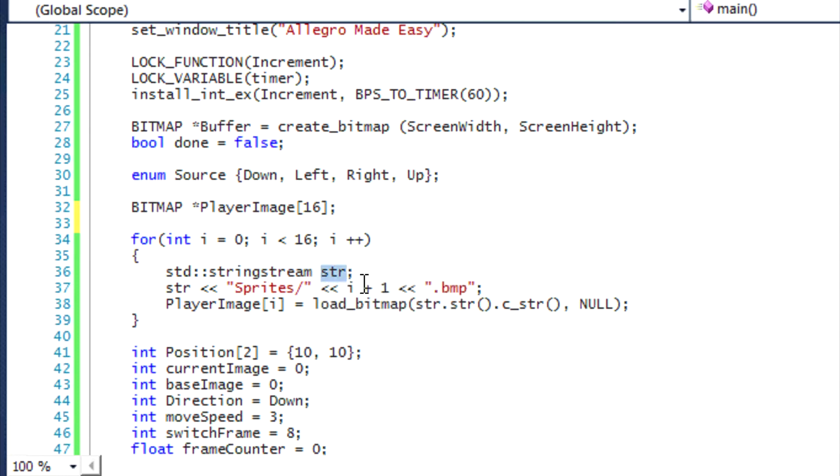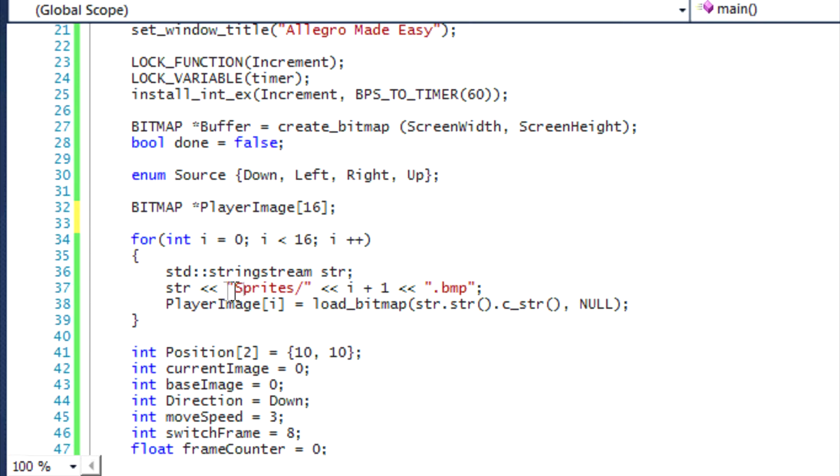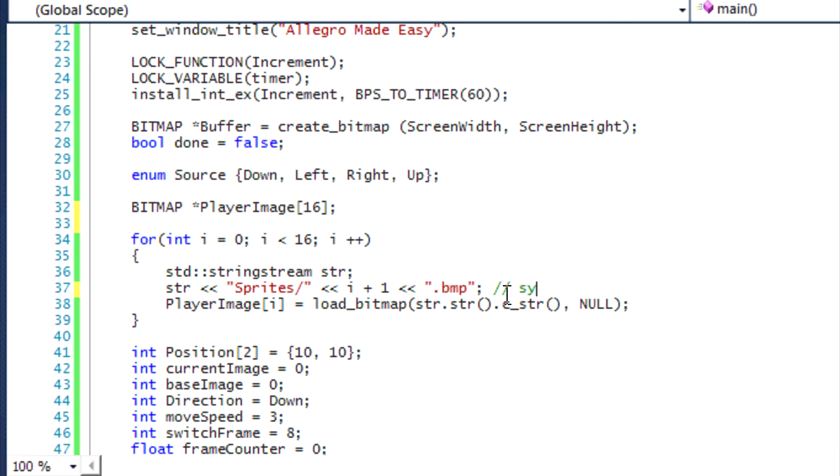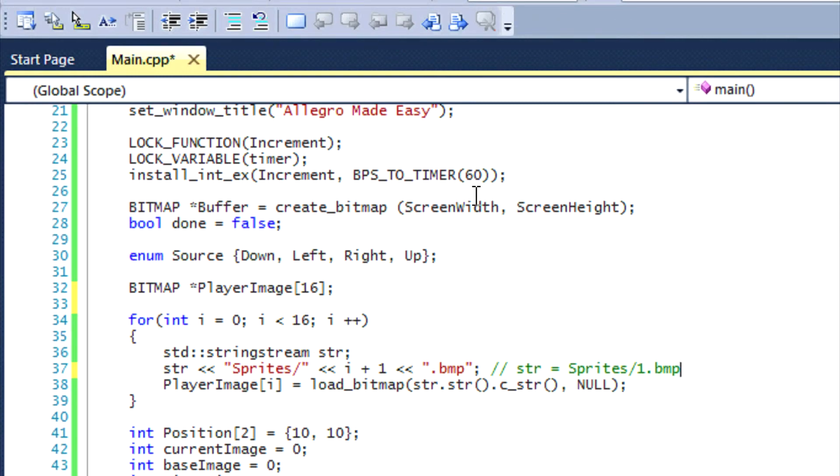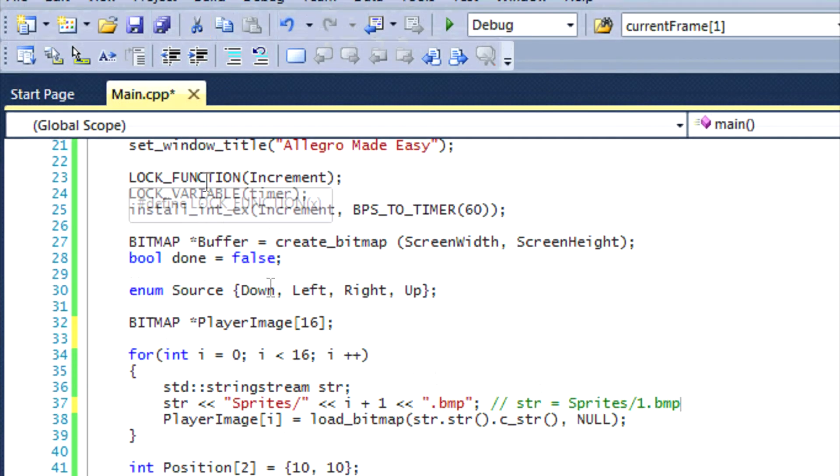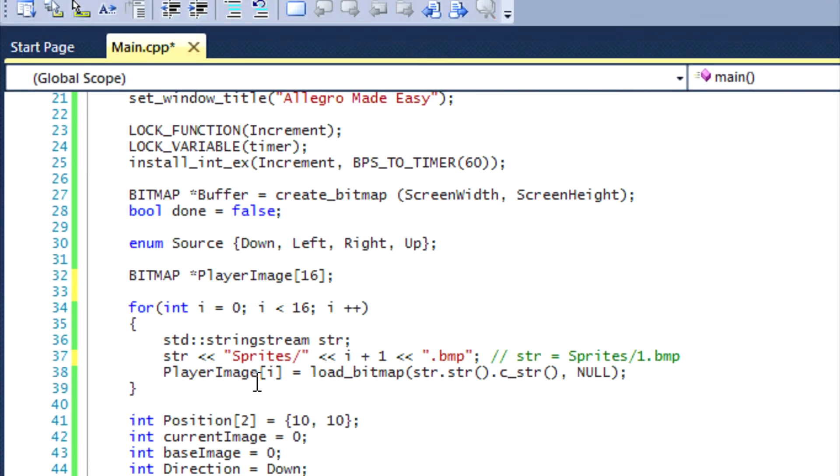I haven't included the std namespace, so I have to do std colon colon, and then it's called stringstream. I'm going to name the string stream str, which stands for string, and end it with a semicolon. So I put str, the left stream operators, which means everything that's here is going to be pointing to the previous thing. I'm basically saying the string stream is equal to sprites slash, and I put i plus one dot bmp. So basically, str is going to look like sprites/1.bmp for the first time it loops.